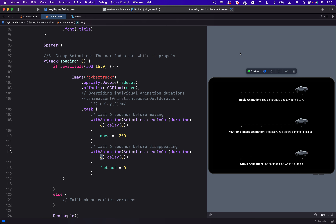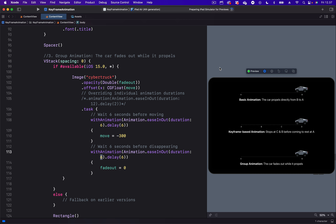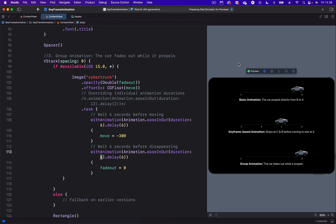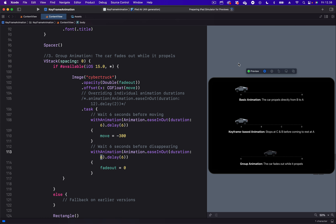To control the individual animations of the multiple animations on the view separately — that is easy. What we can't do is control the duration of the Move animation and the fade-out animation together. Enter Group Animation in SwiftUI. We can use the duration of group animation to clip the duration of the individual animations in the group. Let's see how this works visually using Kite.